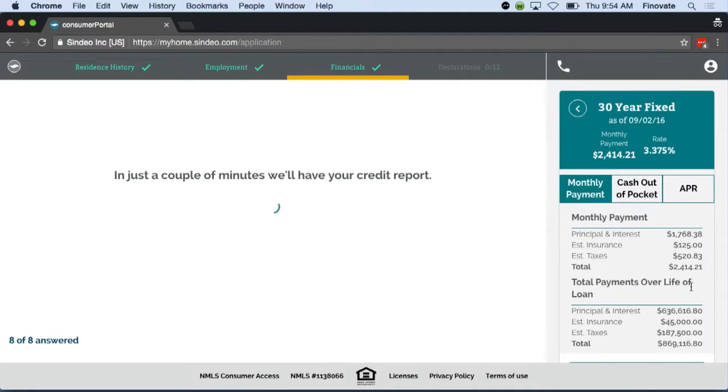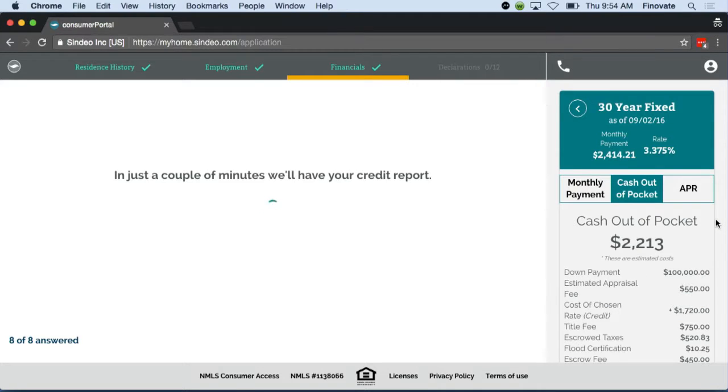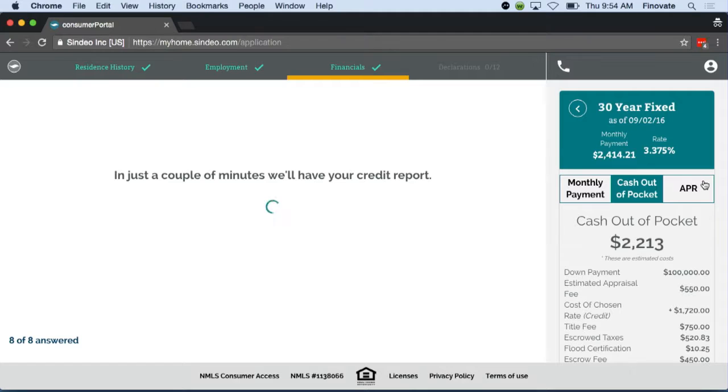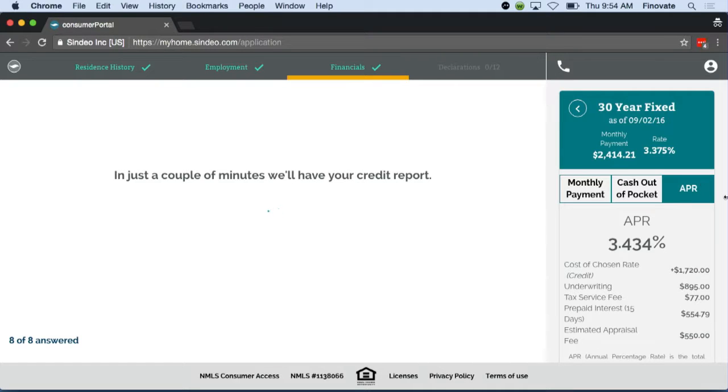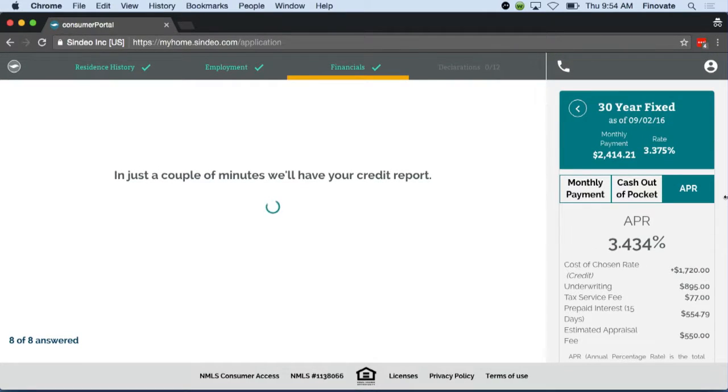We'll be sending this to our credit report provider, who will give us a Triburo hard credit report. On the bottom right side, we're keeping the loan that he's applying for top of mind so that he can see all the information that he saw in the rate quote.